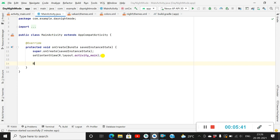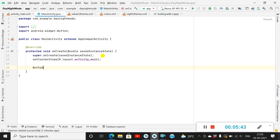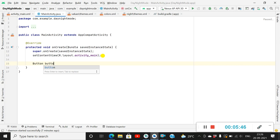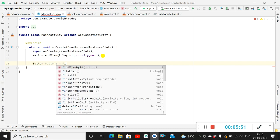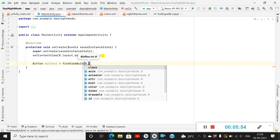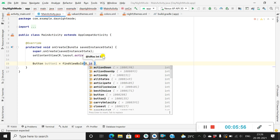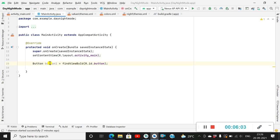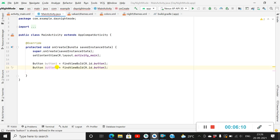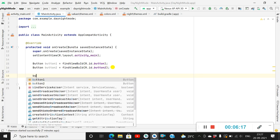Now in MainActivity.java, I will define the two buttons. Button one equals findViewById(R.id.button), and similarly button2 equals findViewById(R.id.button2). Next I will set an OnClickListener for button one.